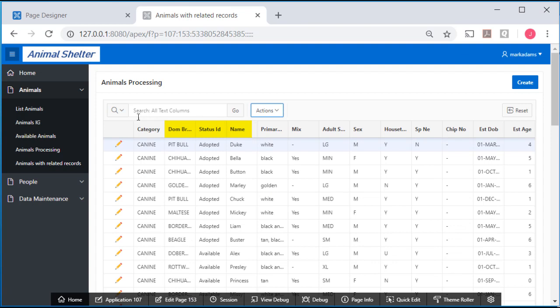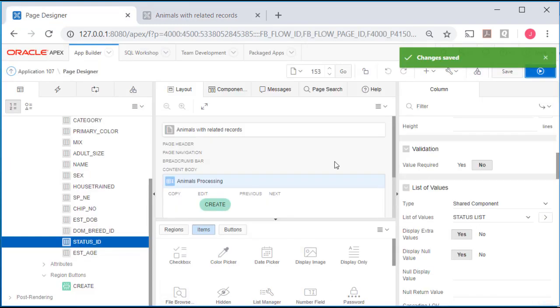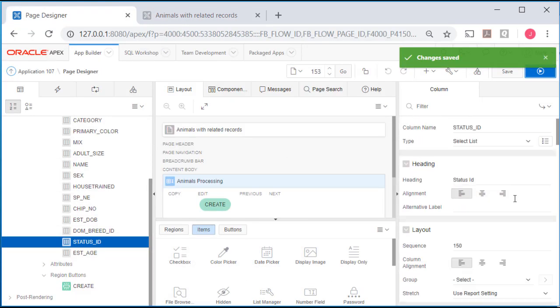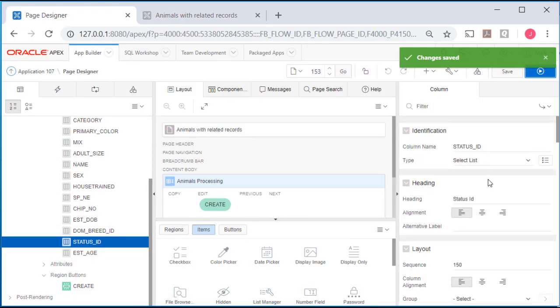So we see the change here with category, dominant breed, status ID. I want to edit and change status ID just to a label or column heading that says status.